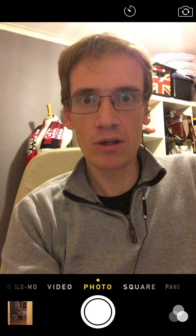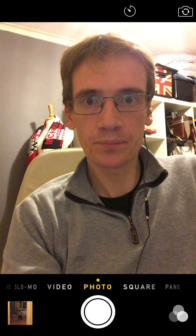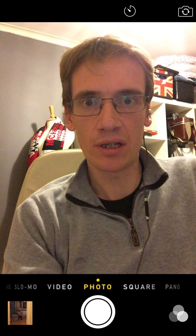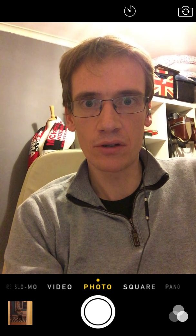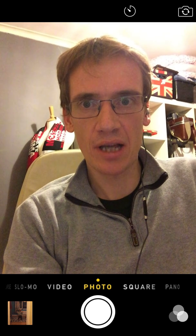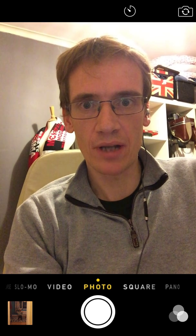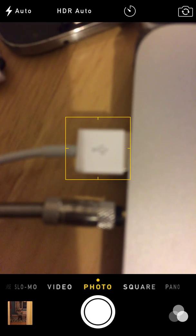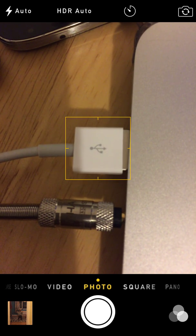So I wanted to share with you a hint that is now available to us if we're using Yosemite on the Mac. It probably needs iOS 8 on the phone, but the important thing is we can do this now just with a simple lightning cable. My phone is plugged in with a standard lightning cable and I'm running QuickTime Player.